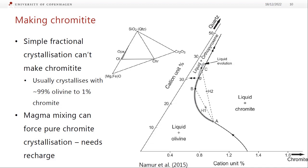Summary: the Bushveld complex has a wide range of open system magma chamber processes. The high MgO but high silica with U-shaped REE patterns reflects assimilation of continental crust by a hot mafic magma. Repeated cumulate layers, reversals in crystal chemistry with orthopyroxene becoming more Mg-rich, and monomineralic rocks like chromitite, magnetitite, and anorthosite all require additions of new primitive magma partway through crystallization — these are recharge events.